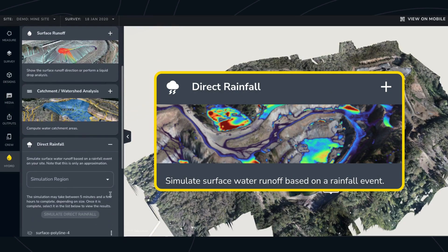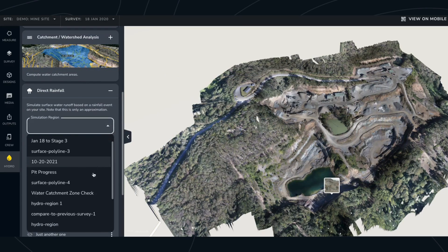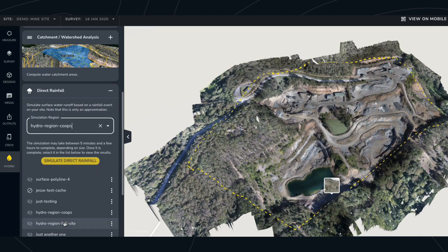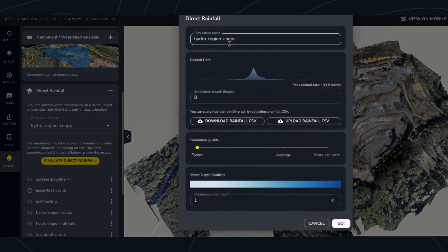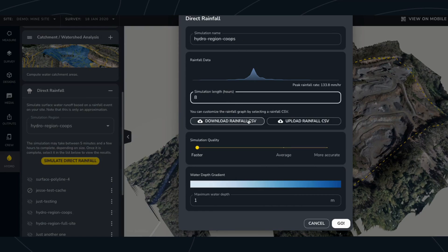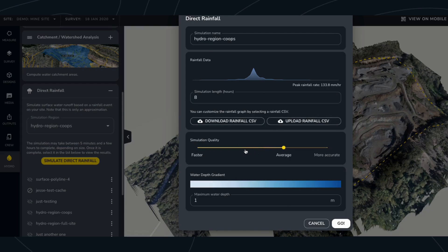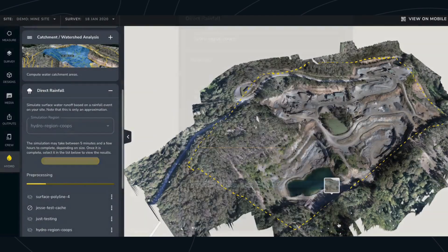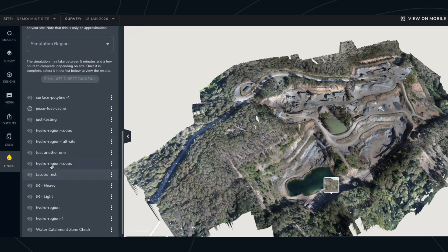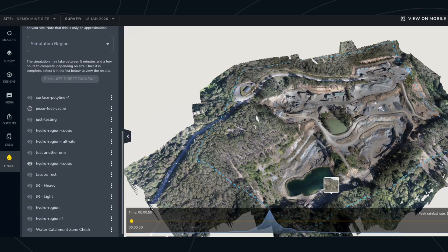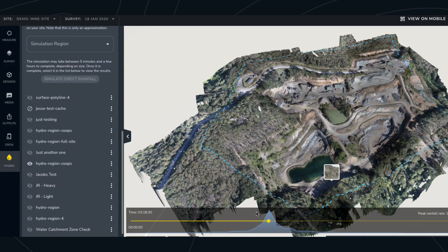The direct rainfall simulation simulates water flow and pooling on your site based on surface runoff using a rainfall graph as input. You can change the simulation name, the length of the simulation, download or upload a CSV, change the simulation quality, and also change the maximum water depth. Then hit go. Once the simulation is complete, you can turn on visibility of that region and see how the water depth changes over time based on the rainfall rate.